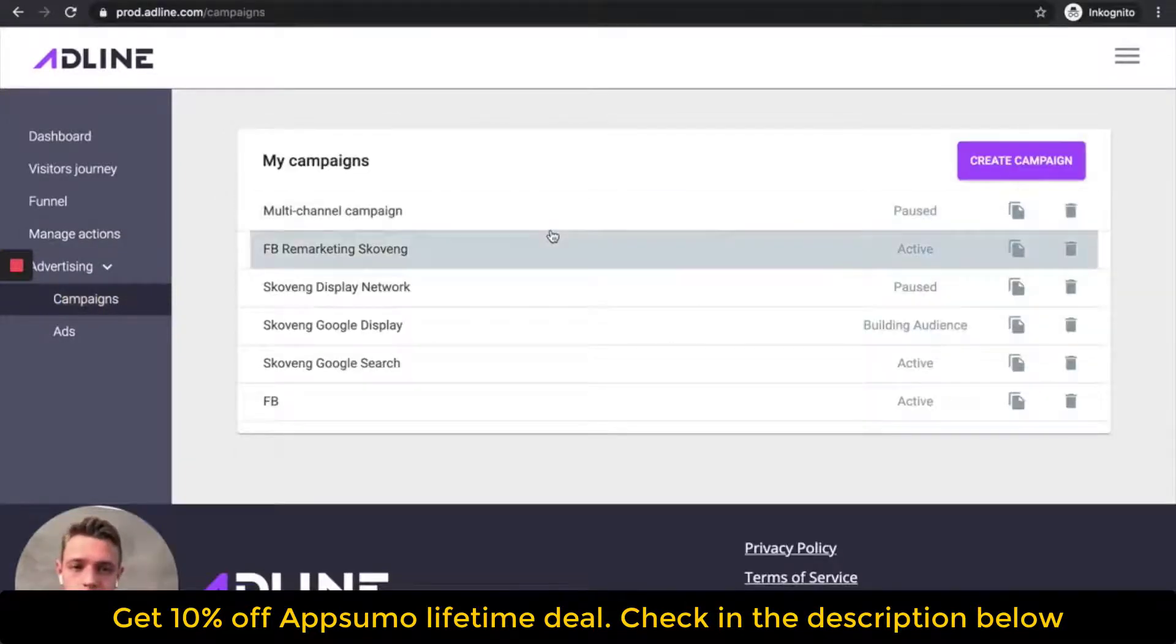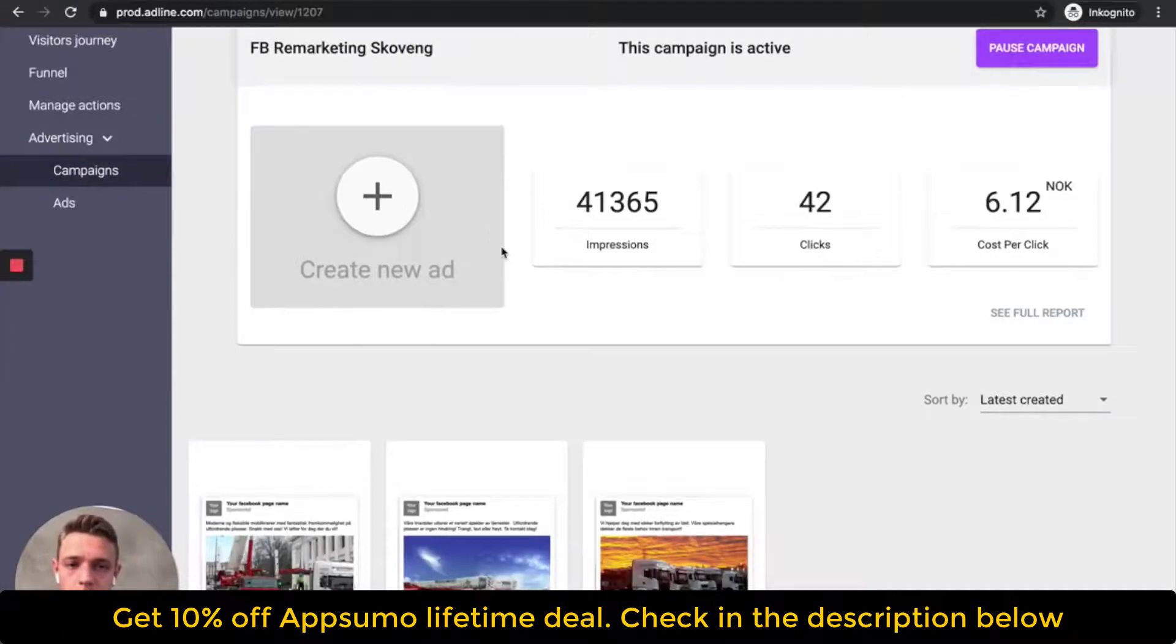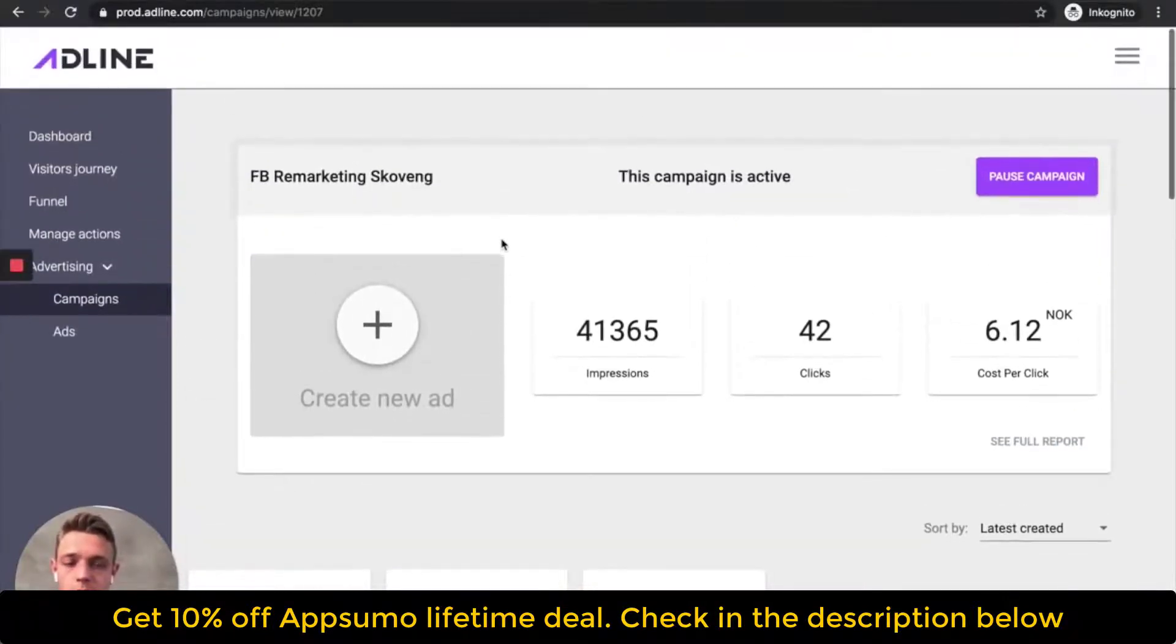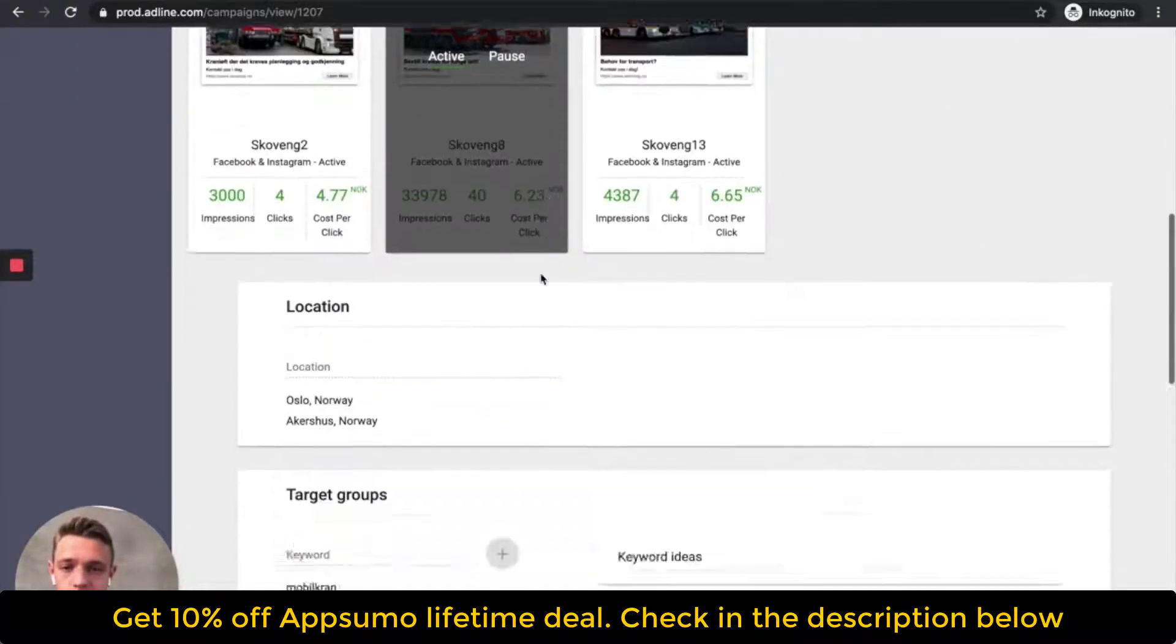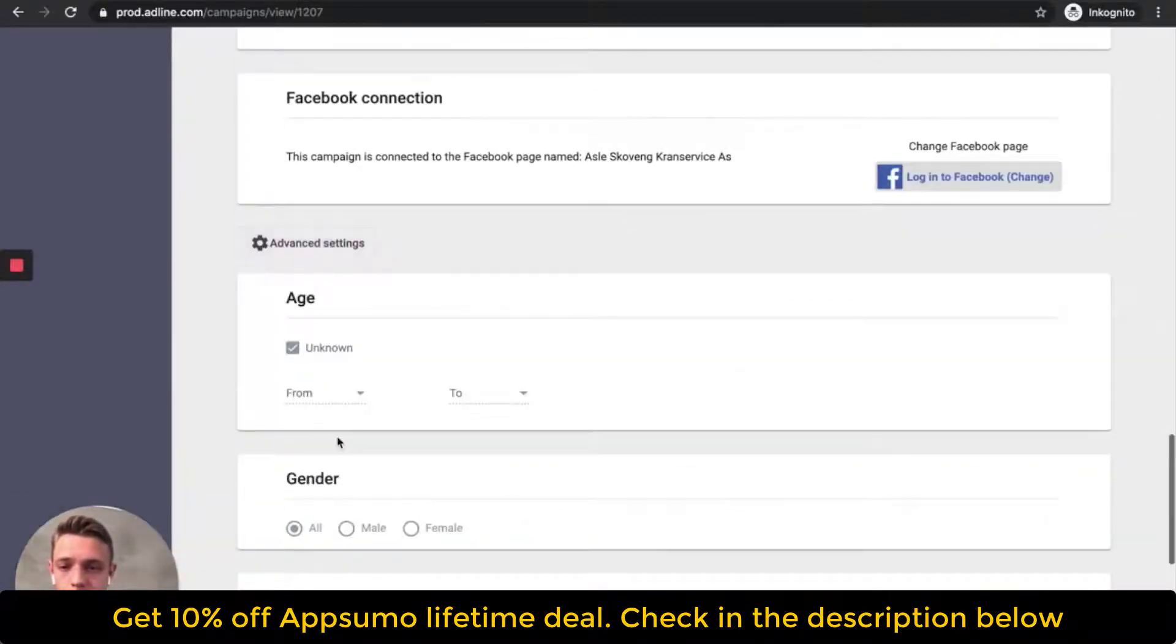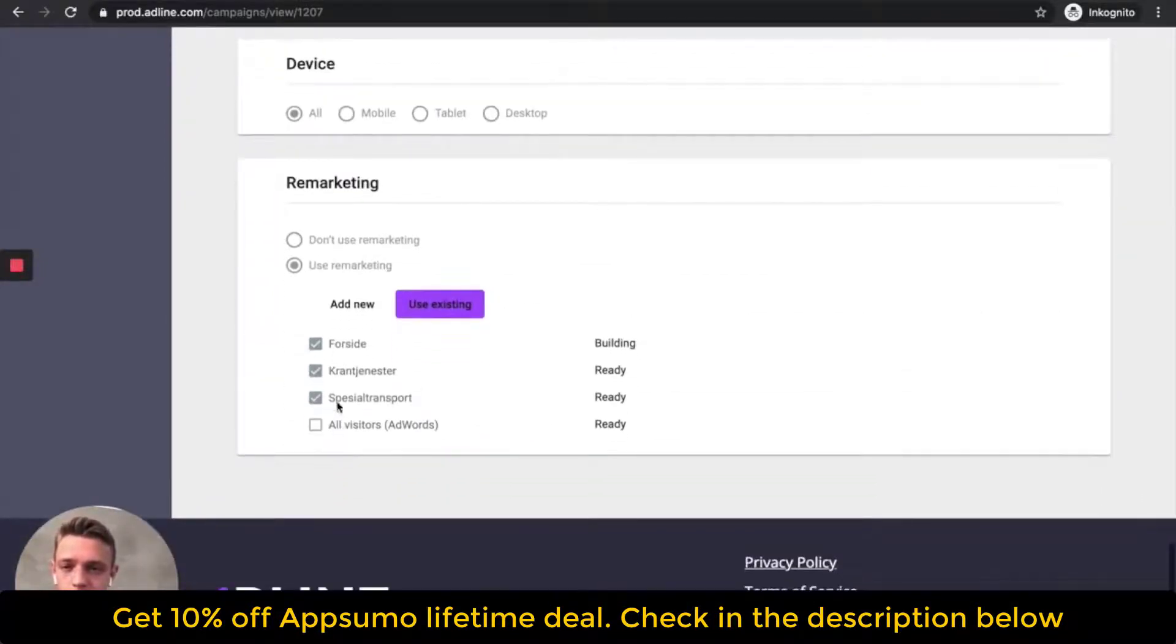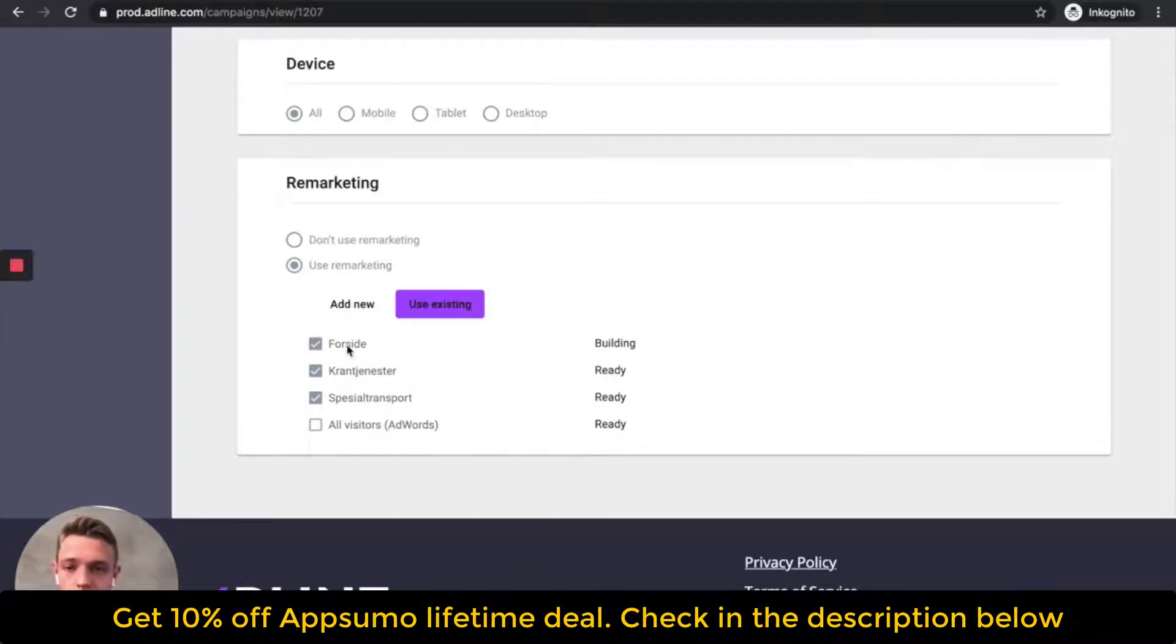And then the remarketing campaign. This remarketing campaign got started yesterday and is picking up data now. So let me show you how you choose a remarketing campaign. You go down to the advanced sections and then you choose use remarketing. And then you build your audience remarketing list based on the page visited.